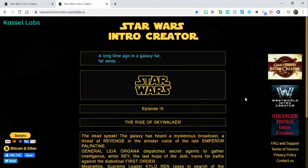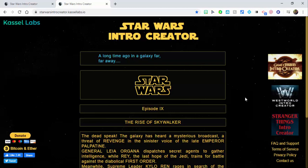Hi, this is Brad. Today we're going to take a quick look at how you could create your own Star Wars intro. Go to the Star Wars Intro Creator at Kessellabs.io and you're going to see these text boxes available for you.